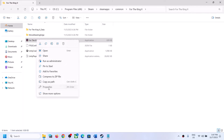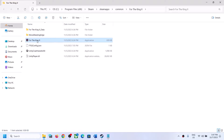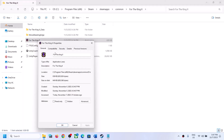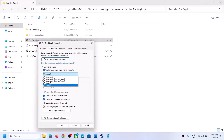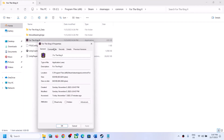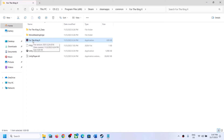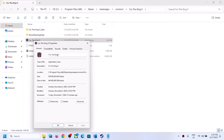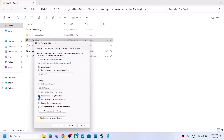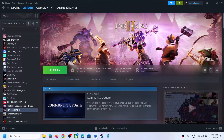If you are still facing the problem, go back to Properties and this time put a check on Disable Full Screen Optimization. Click Apply, click OK, and launch the game. If that does not work, try putting a check on compatibility mode and select Windows 8, click Apply, click OK, and launch the game. You can also try Windows 7. If nothing works, uncheck all the boxes and follow the next step.